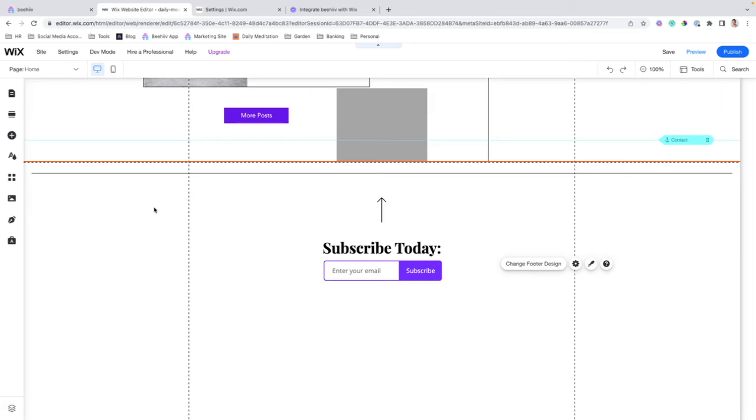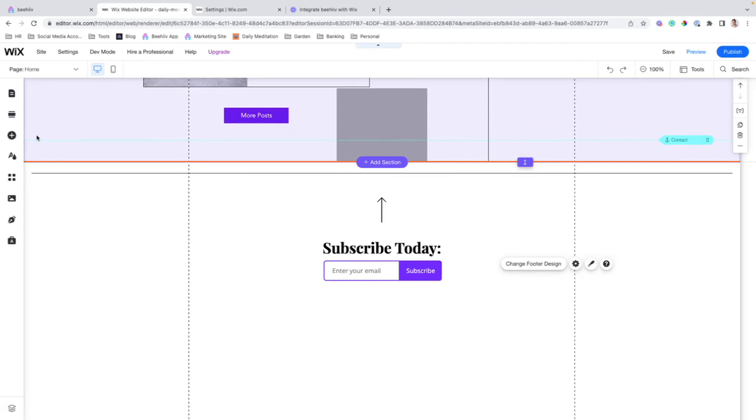What this will do is when a user comes to your website with UTM parameters attached to their URL, in the case that you're running social media ads or search ads, or you're collecting referral traffic from another source,